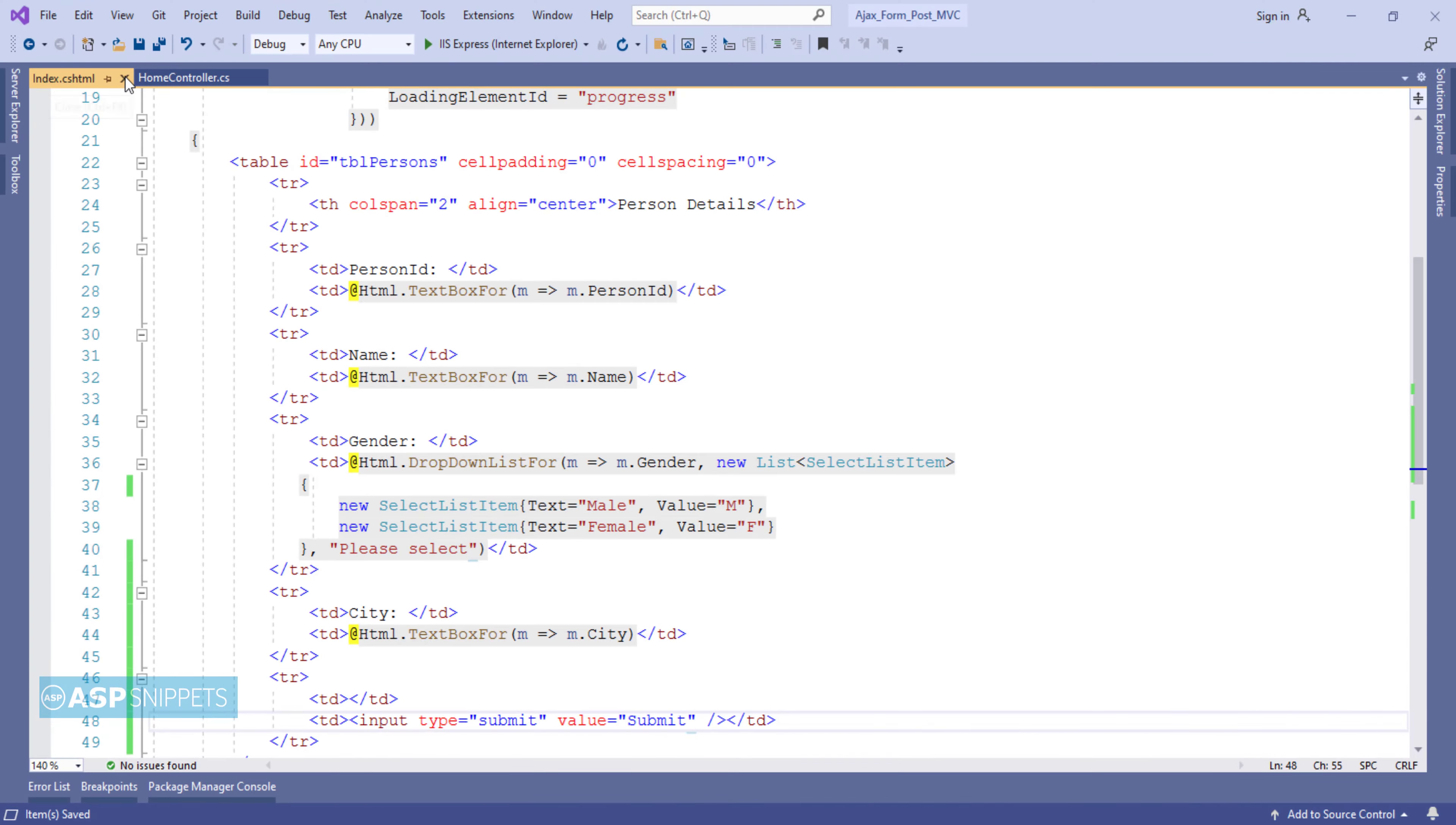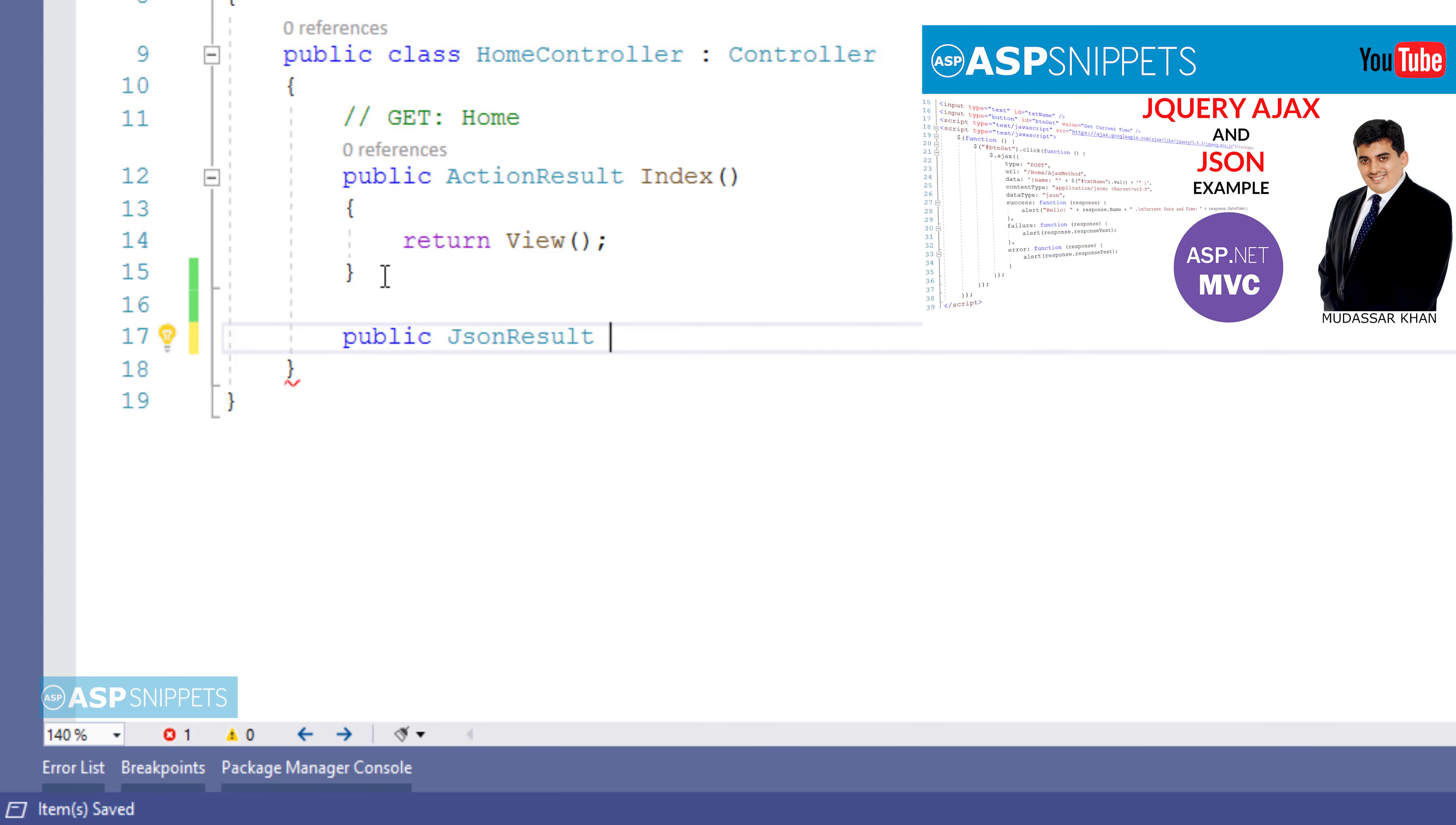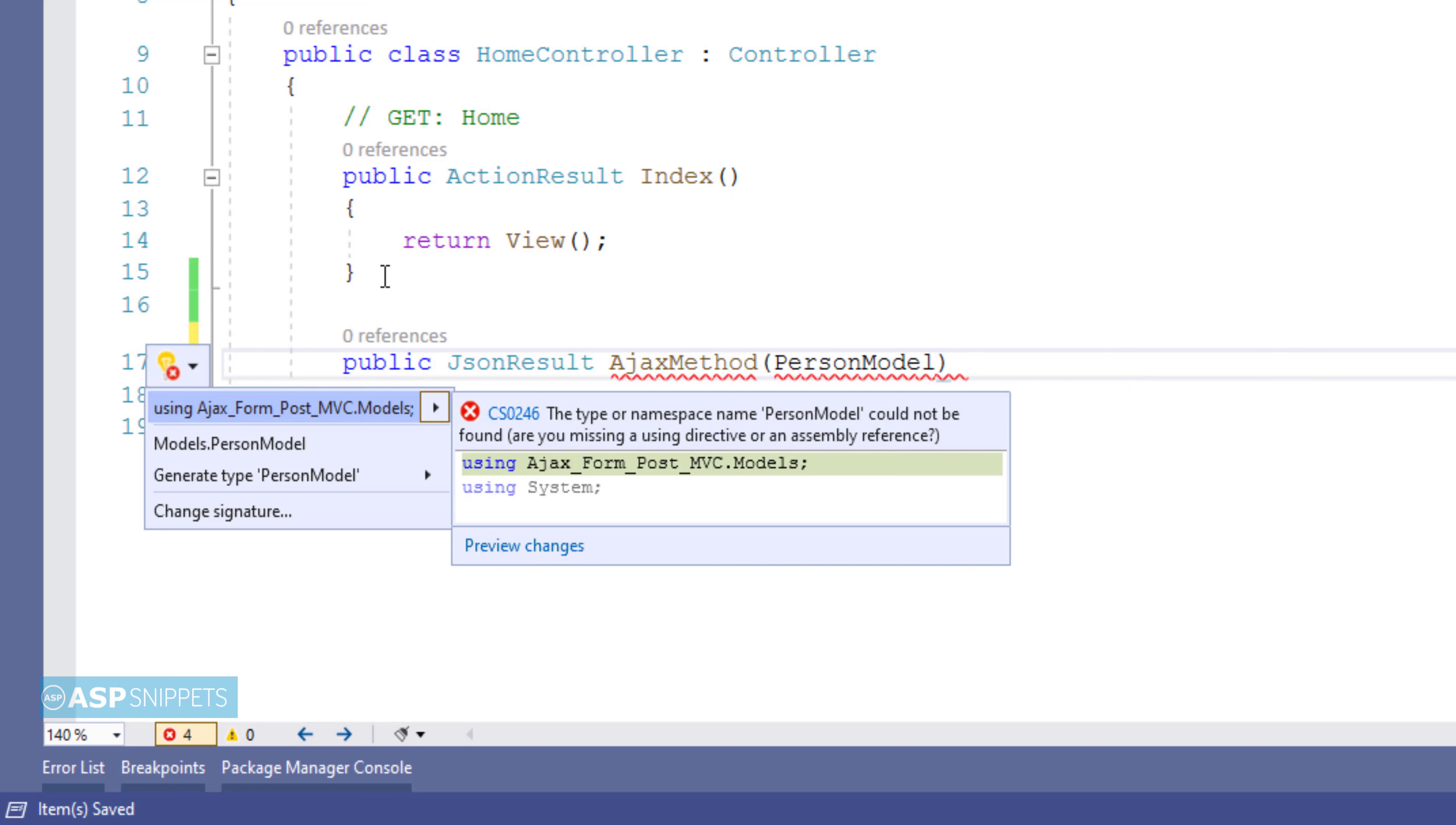Now let's move to the controller. Here I am adding an action method for handling the call from the Ajax form. The return type of this action method will be JsonResult as it will be returning a JSON object. Now this particular method will accept the object of person model class as parameter.